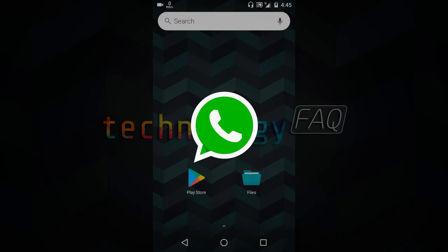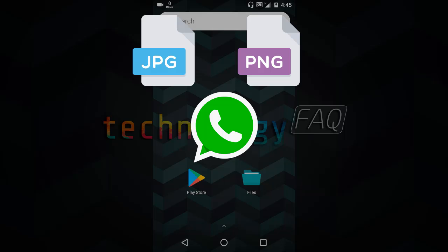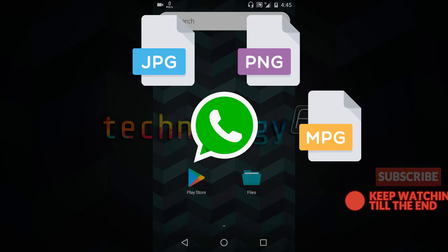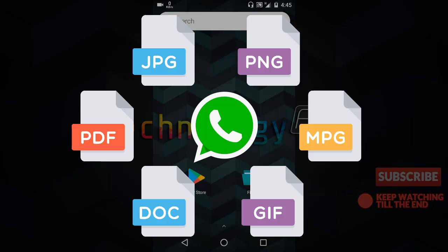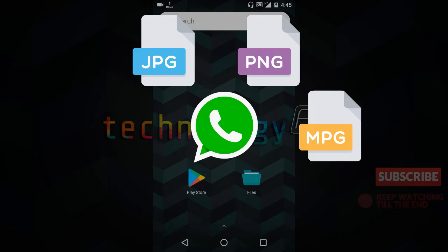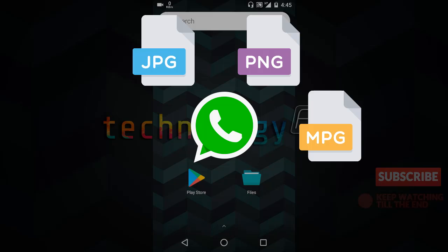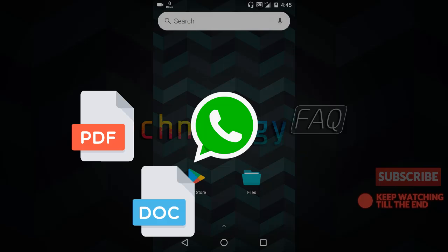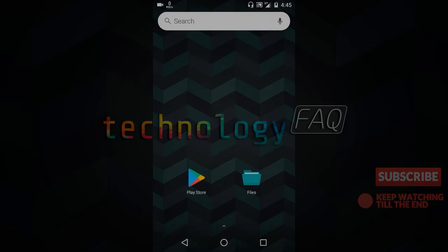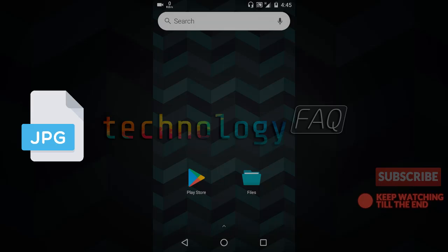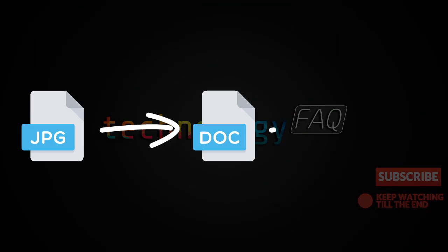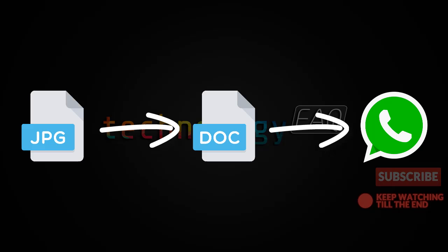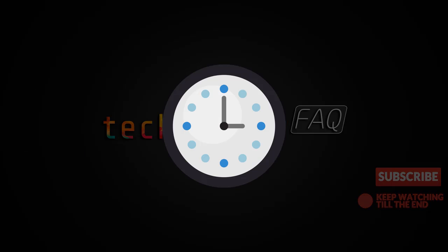WhatsApp allows us to send only photos, videos, GIFs, animations, and document files. It applies different algorithms to compress the images and videos in order to reduce the file size, but it leaves the document untouched and uncompressed. So what it means is we can just simply rename a file and add a .doc extension to it and send it through WhatsApp. It's easy, right? But that's a very tedious and boring thing to do.